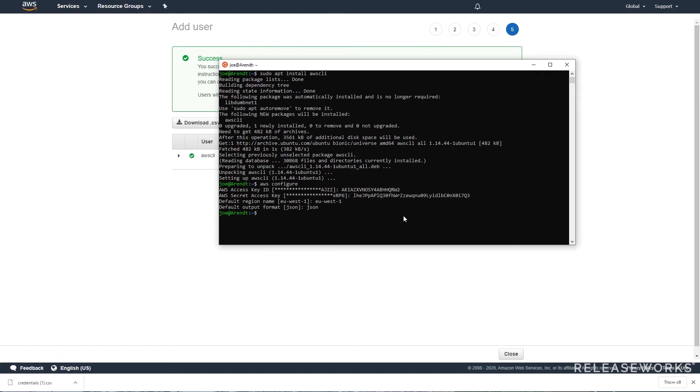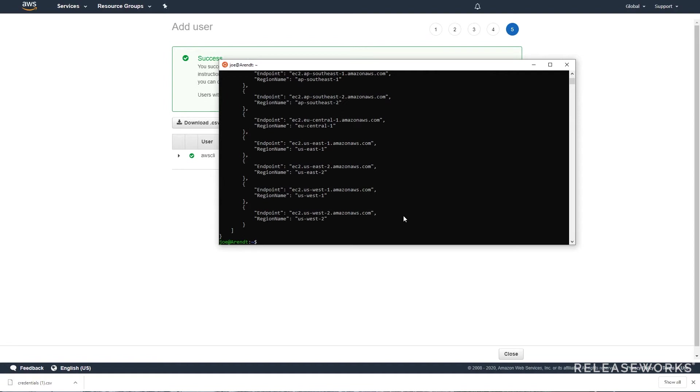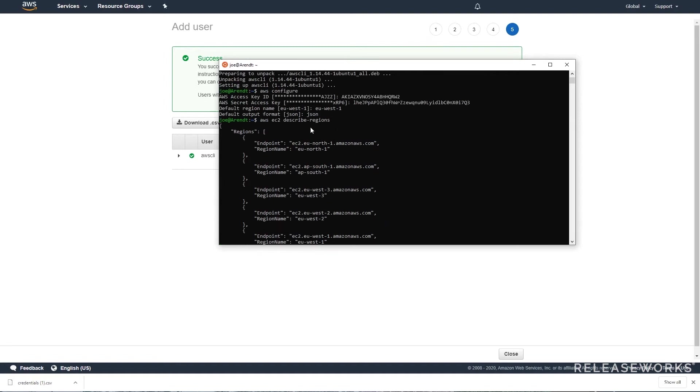Once done, run AWS EC2 describe regions to check that it's working. You should see something like this.